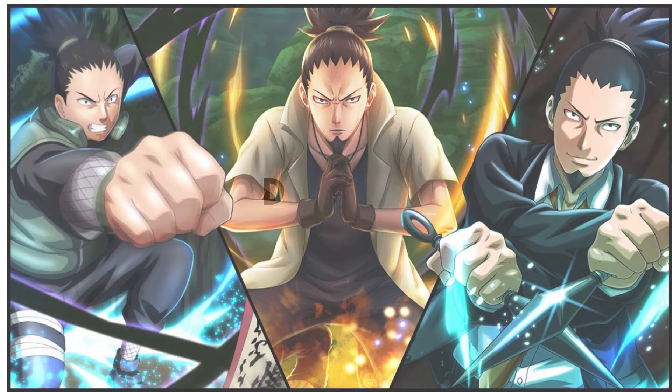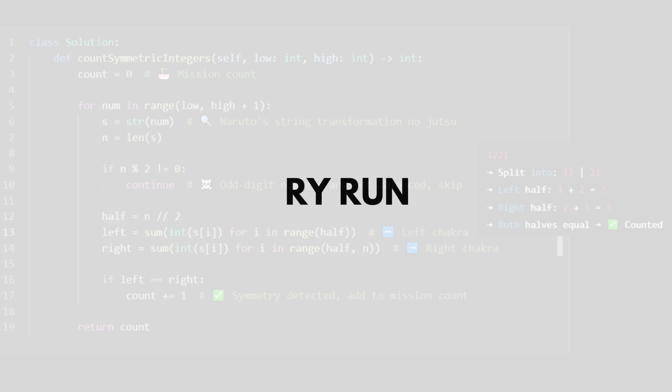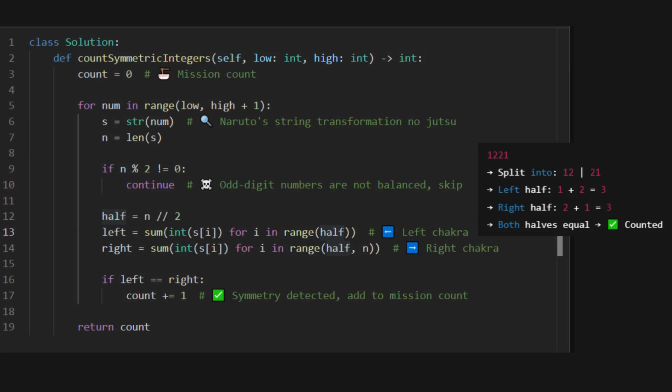Let's take 1221 and walk through it. Length is 4. Even. So valid. Left half: 1 plus 2 equals 3. Right half: 2 plus 1 equals 3. Both sides match. So this one gets counted.